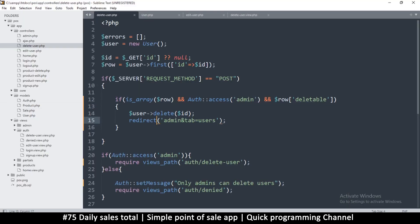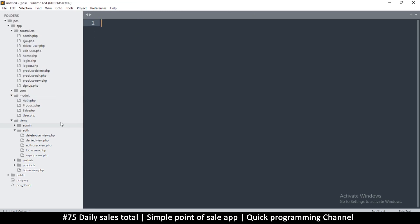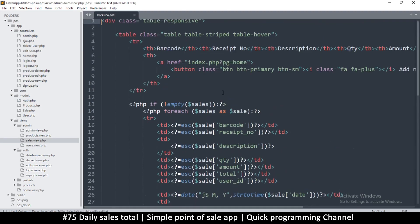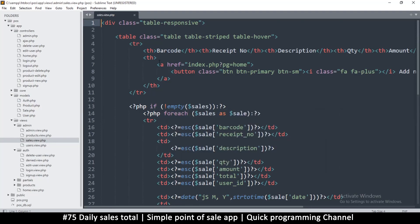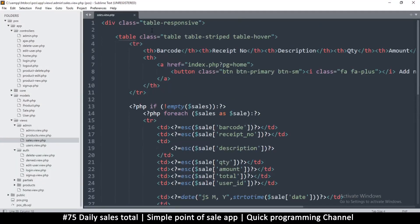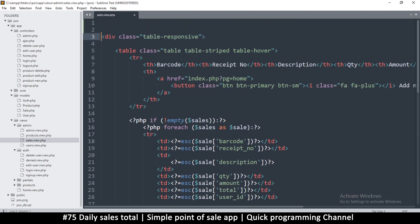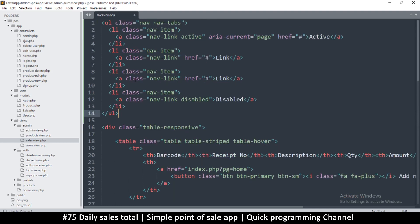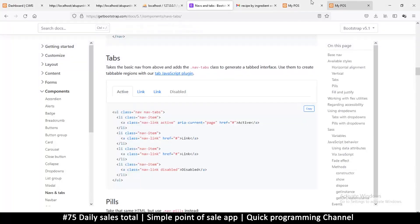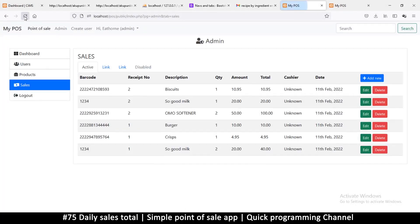Alright, let me close all the files I have here and go to the view for the admin — let's go to sales view. In the sales view, this part is all the table. Right above the table-responsive div, let me just paste the nav links.